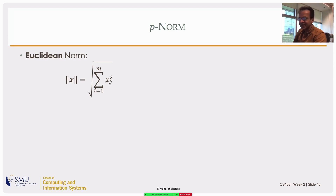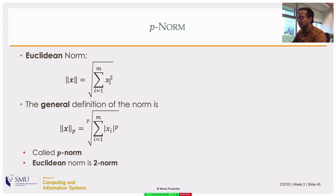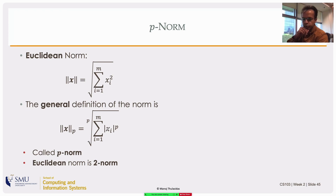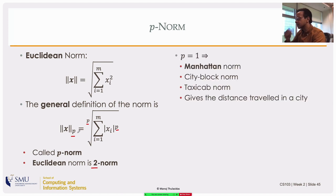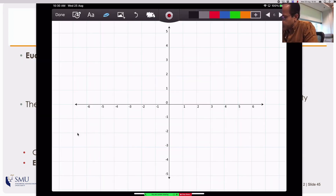The norm we defined — the square root of the sum of squares of elements — is the Euclidean norm. But more generally, instead of taking the square root you could take the pth root, and instead of summing squares you could sum the pth power of the absolute values of elements. That gives a different definition called the p-norm. The Euclidean norm is just the 2-norm. When p equals 1, the norm is called the Manhattan norm, or city block norm, or taxicab distance.